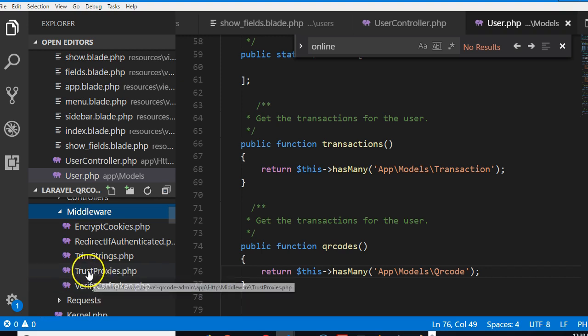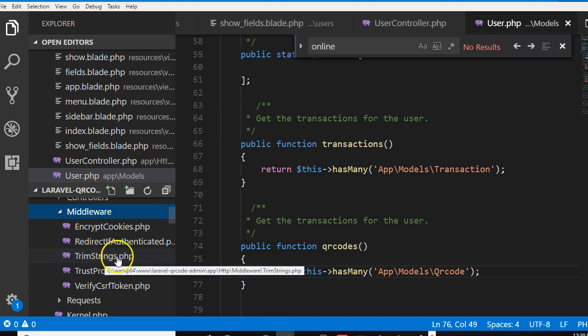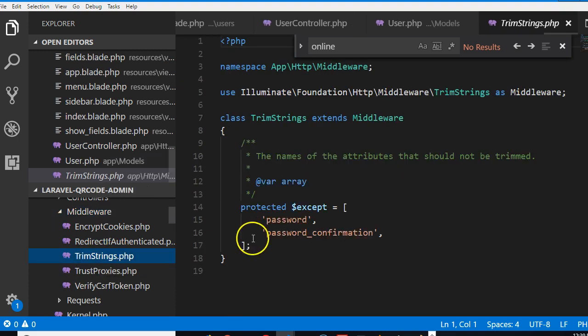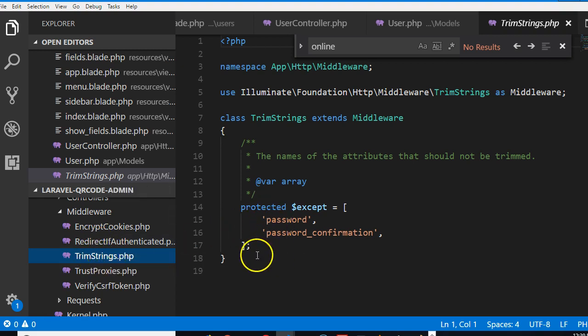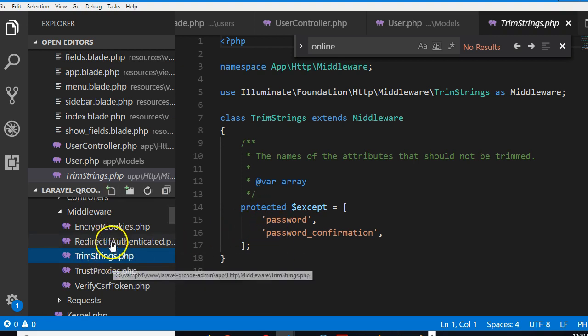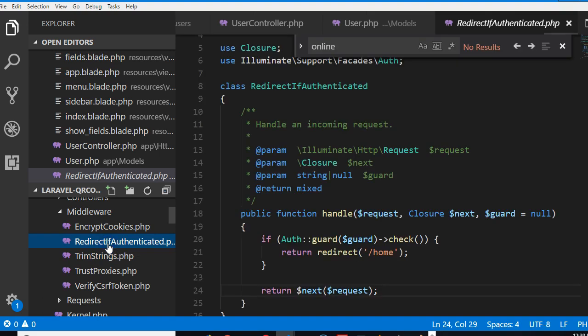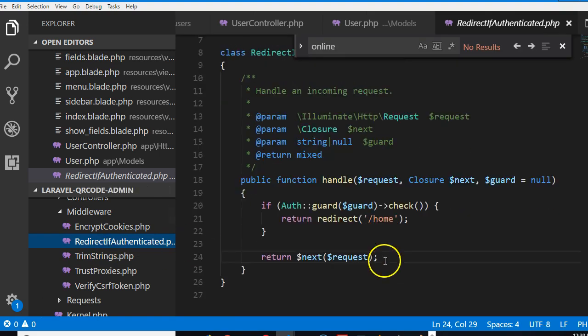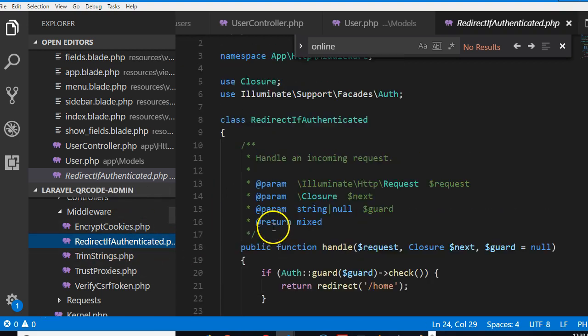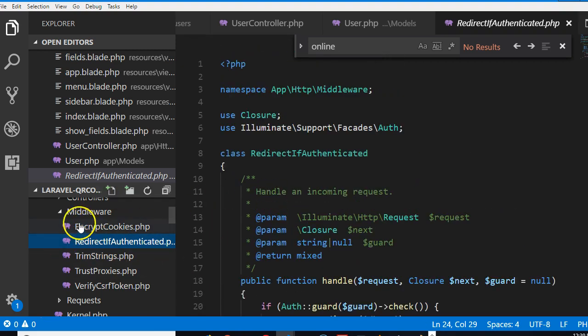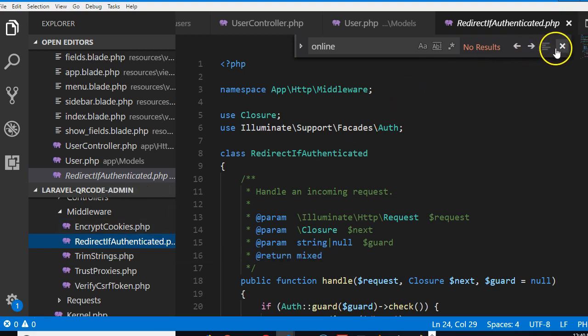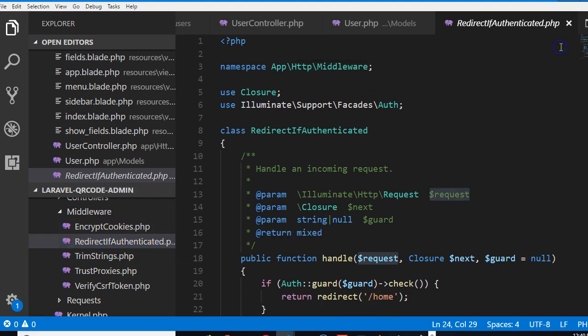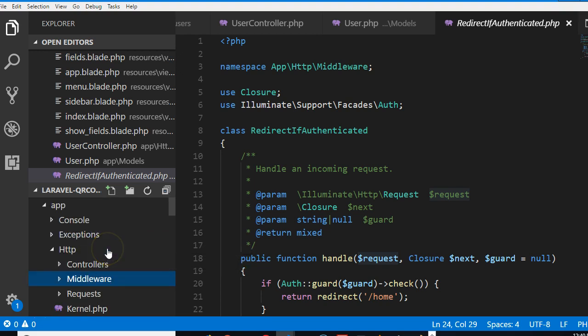This one trims strings and passwords - it trims strings except on passwords. This one redirects if a user is authenticated. This is the auth - redirect if the user is authenticated. So we need to create another one here that will check if somebody is an admin before letting them access some routes.